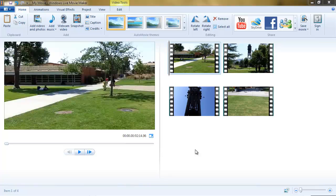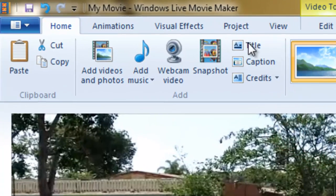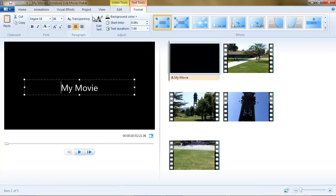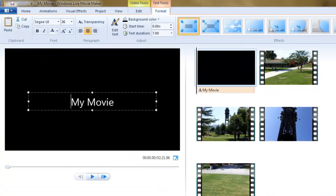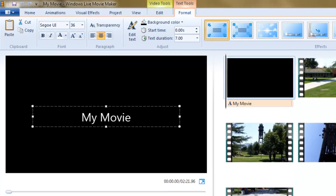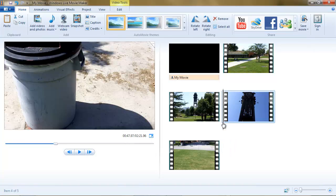Now to add a title to the clips, notice the insertion point — it's at the beginning of clip one. I come up to the home tab and click on the title command. A black background, seven-second duration slide, or static image, is placed at the beginning of my video series. Wherever my insertion point had been, the title slide would have been placed before it. You can have as many title slides as you wish.